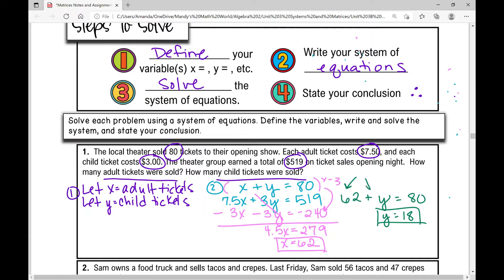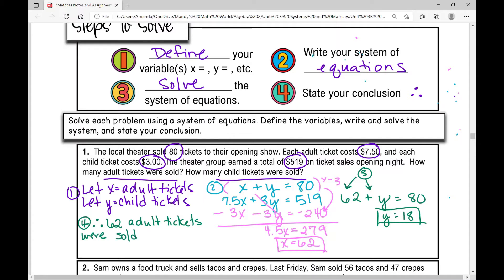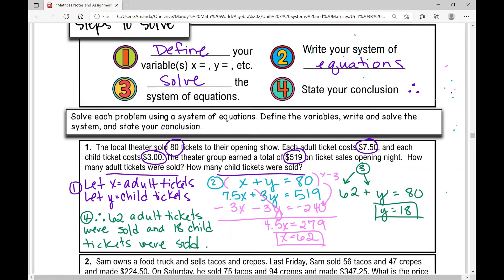That was all step three — solving the system. Step four: state the conclusion. Therefore, 62 adult tickets were sold and 18 child tickets were sold. Let's move on to example number two.